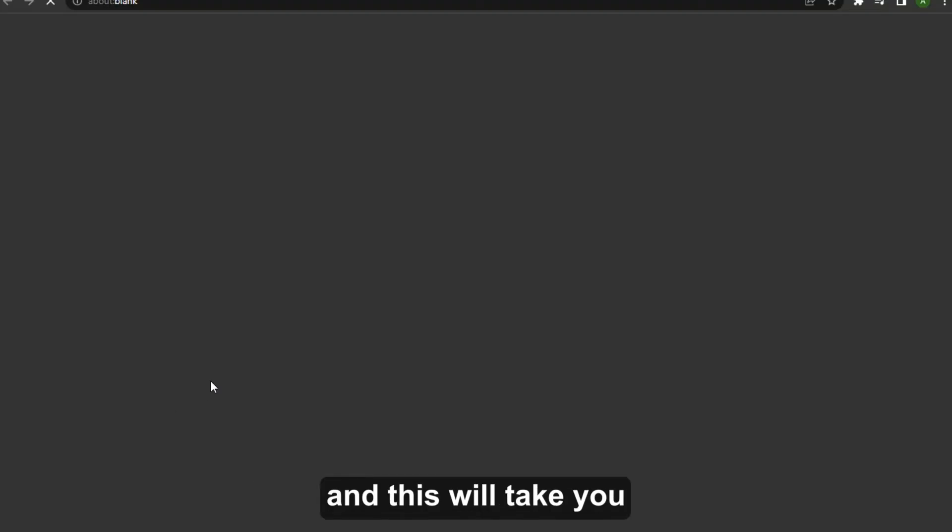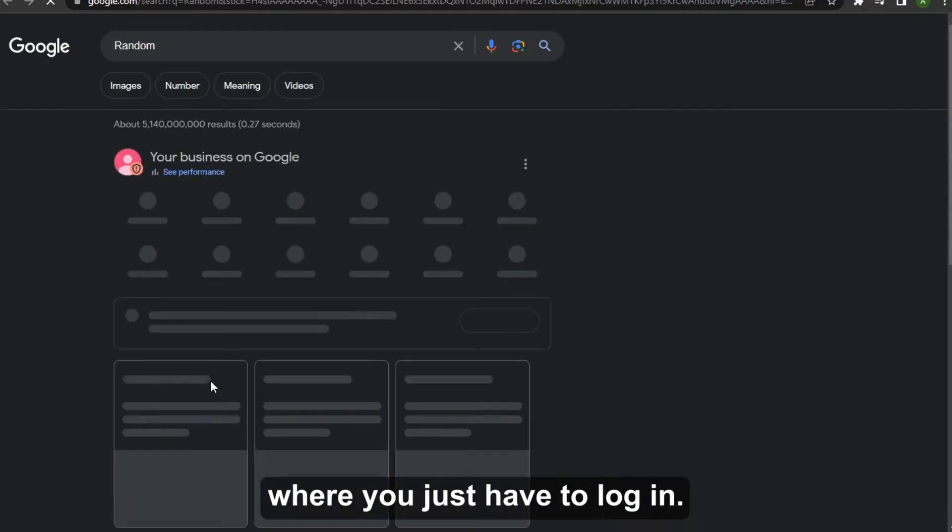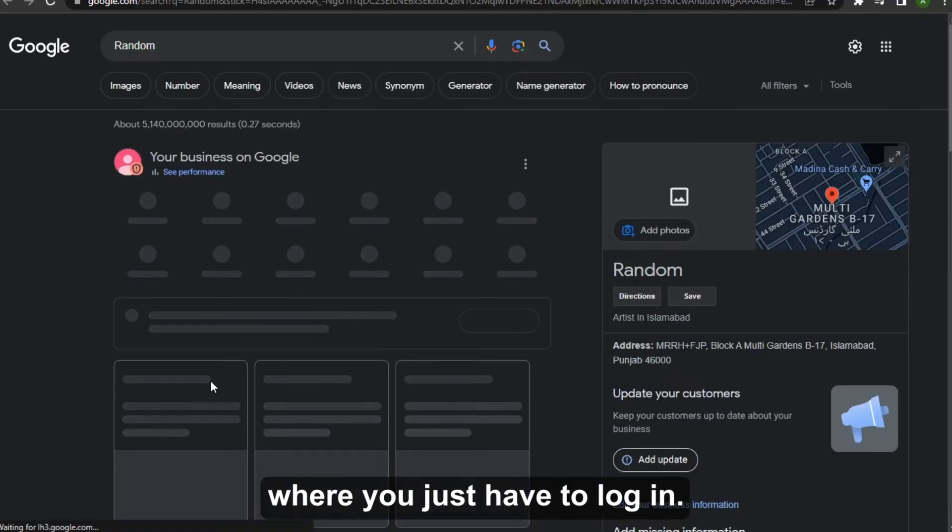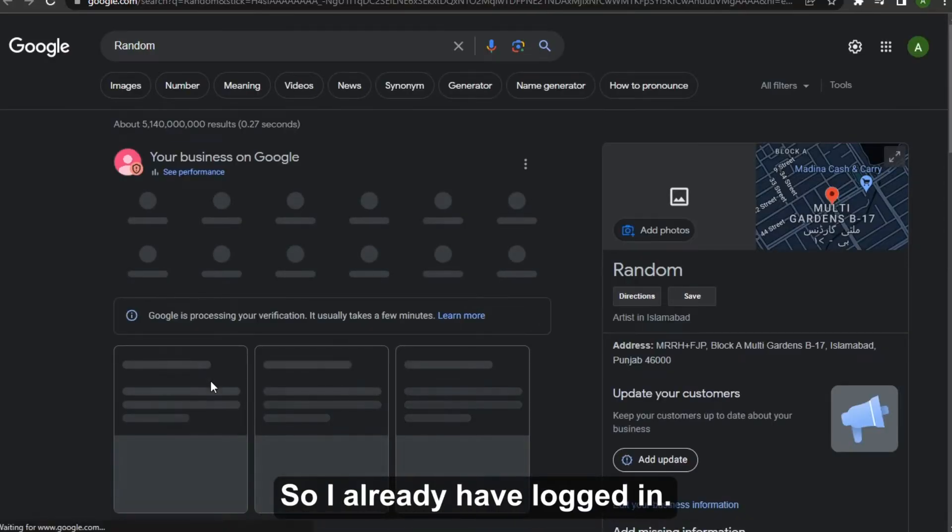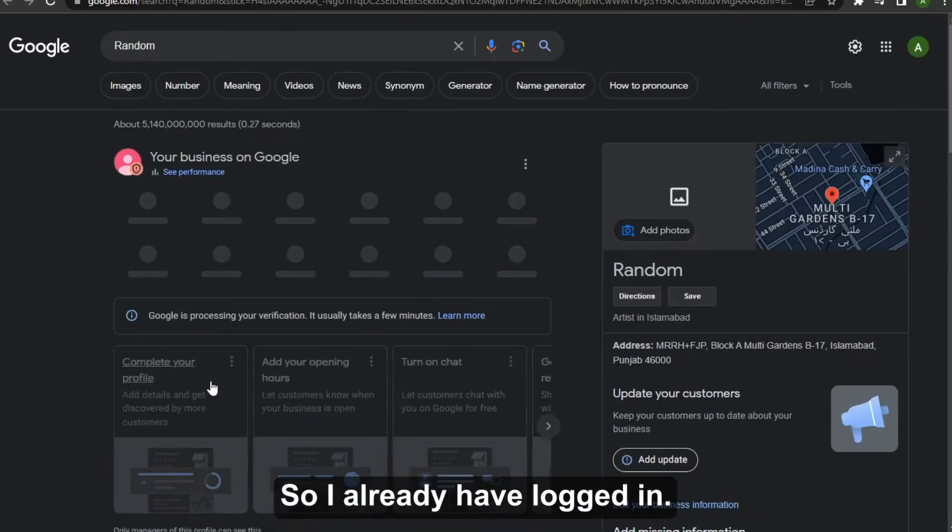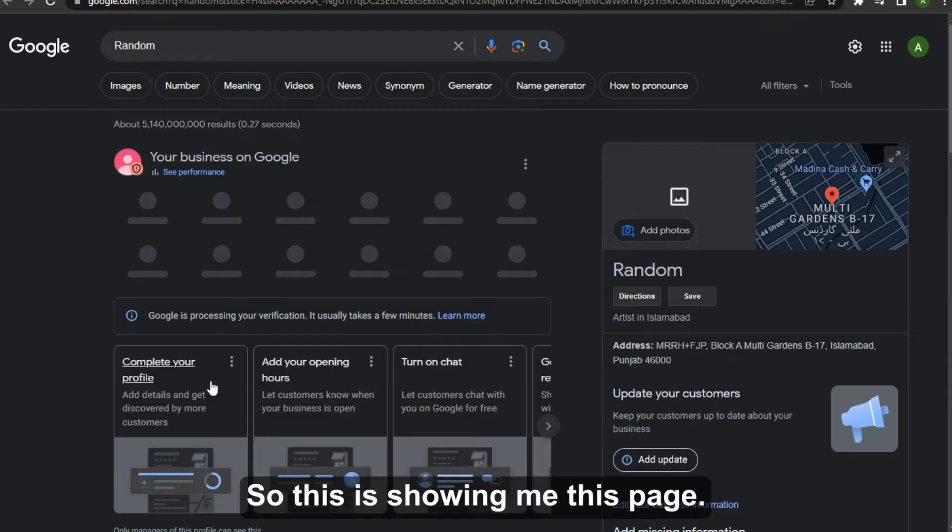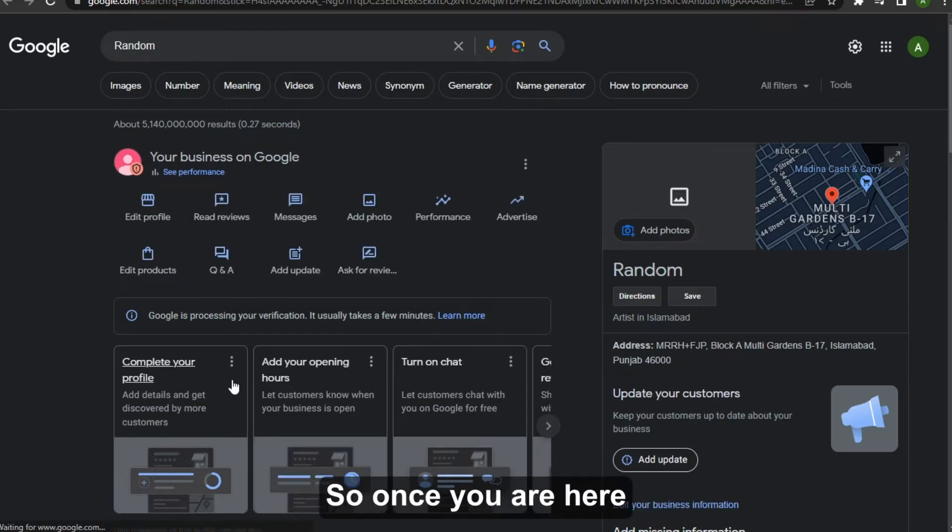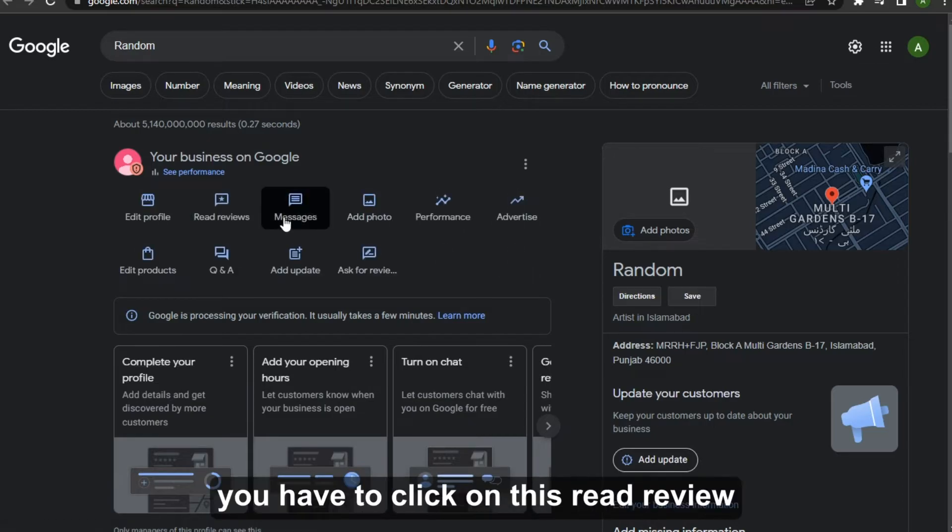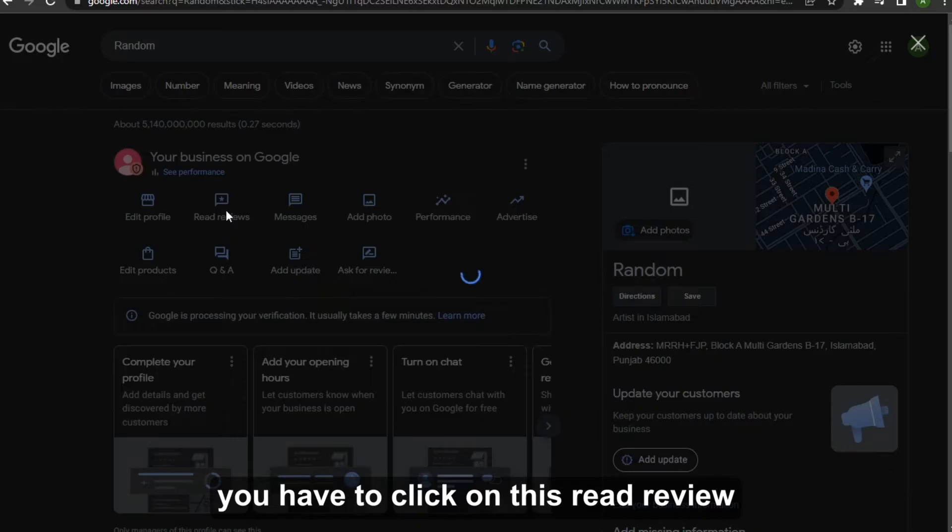And this will take you to the login section where you just have to login. So I already have logged in, so this is showing me this page. So once you're here you have to click on this Read Review.